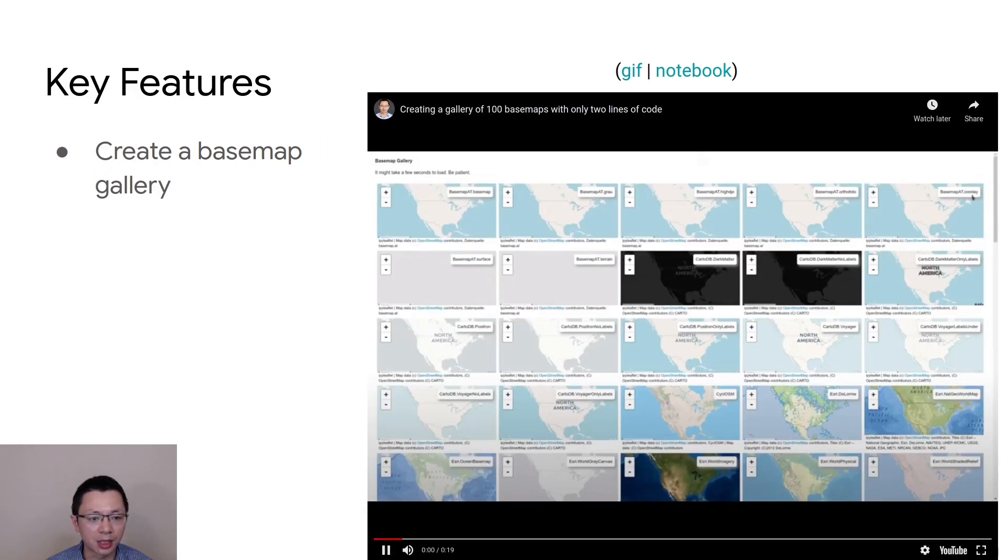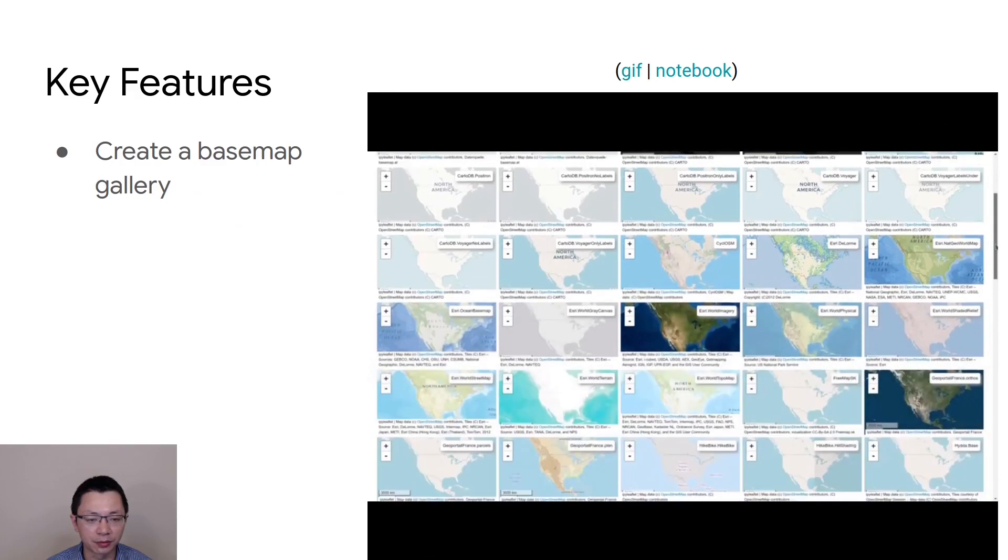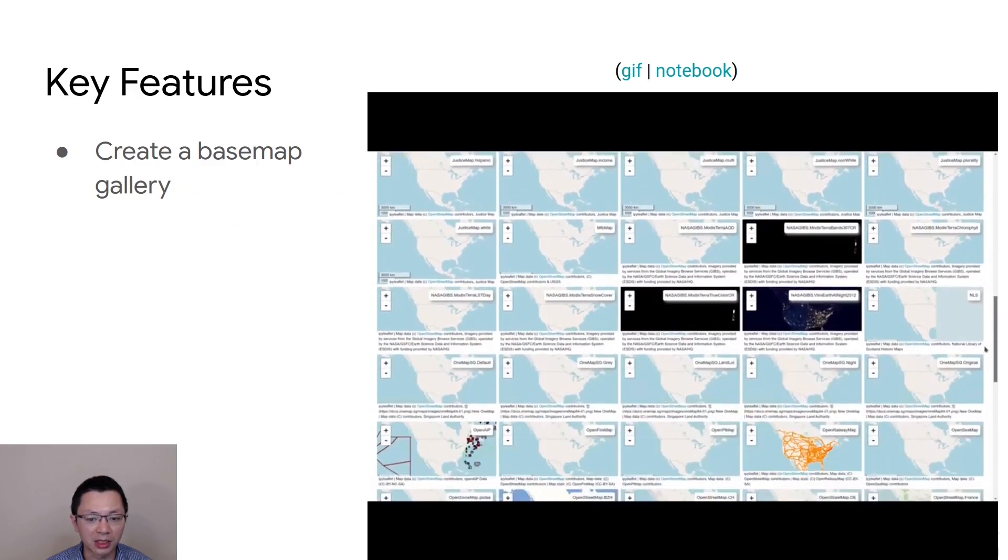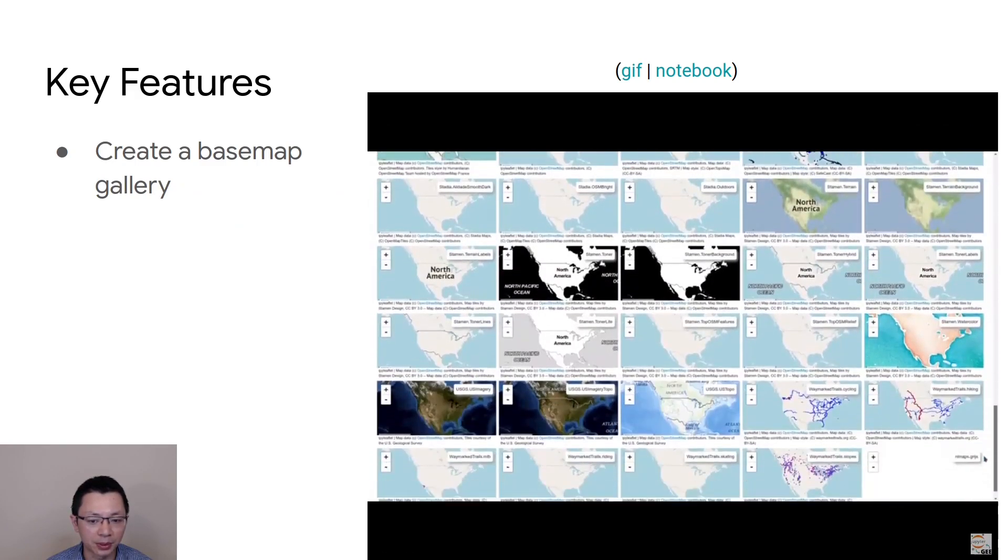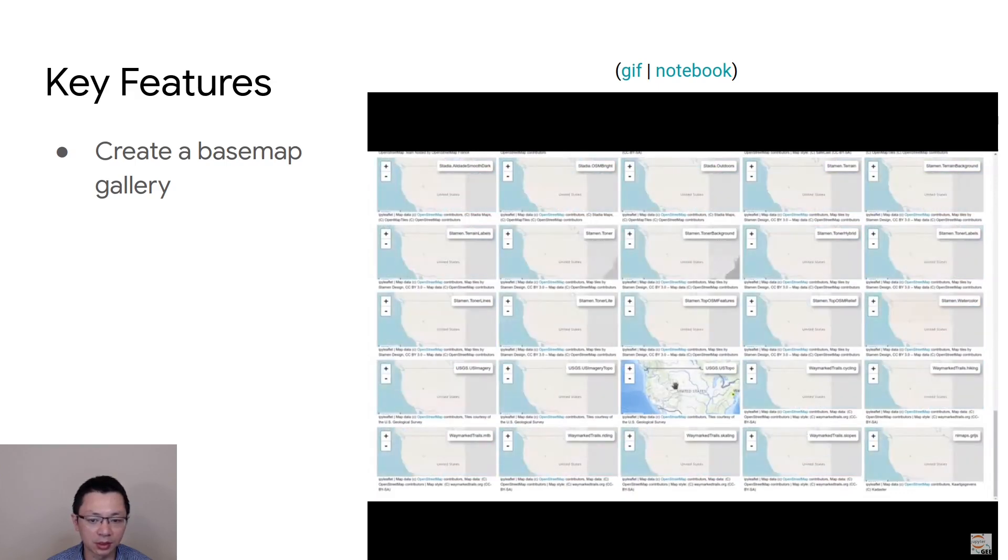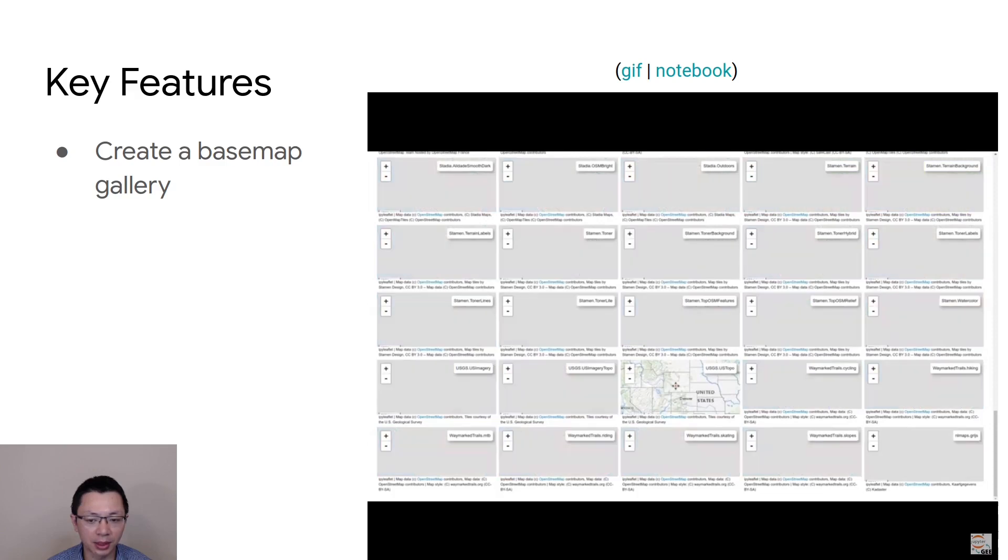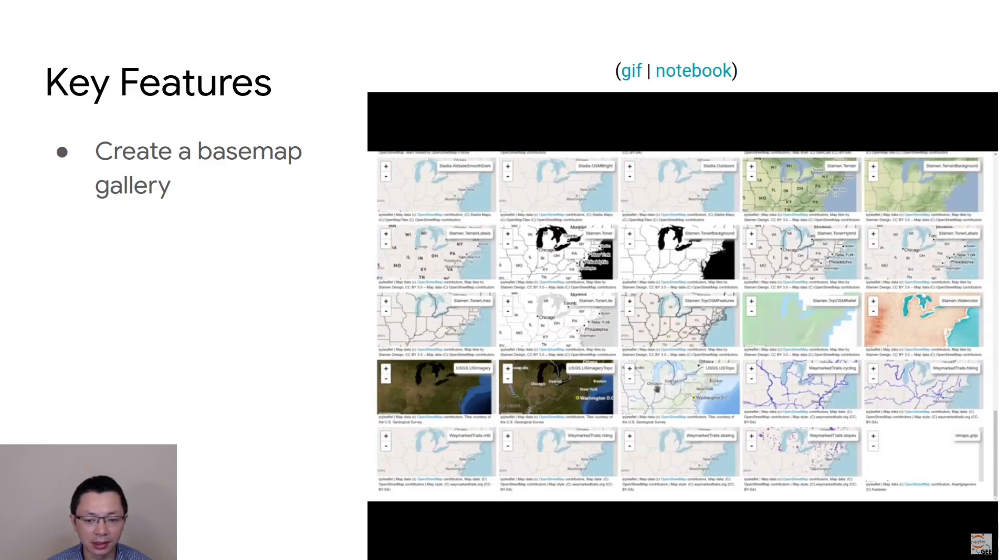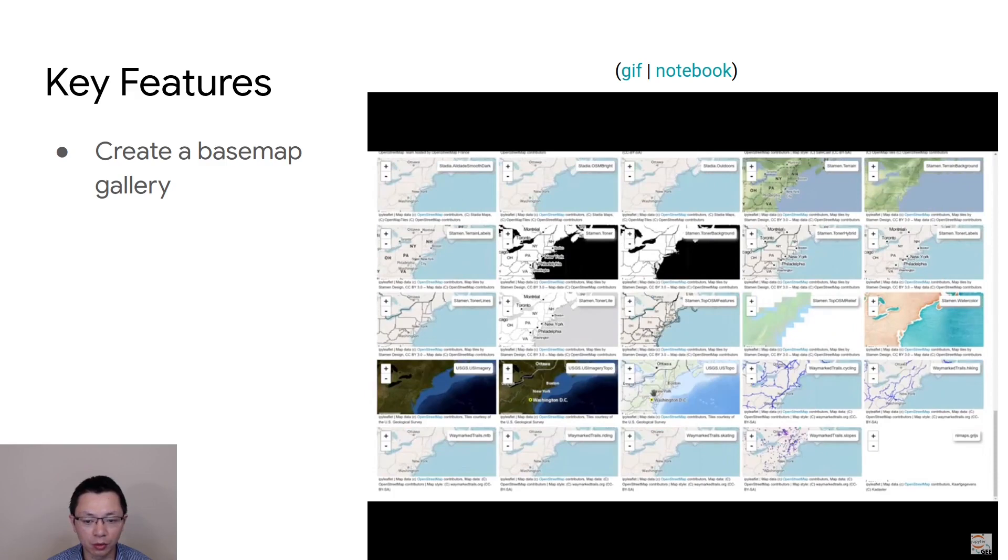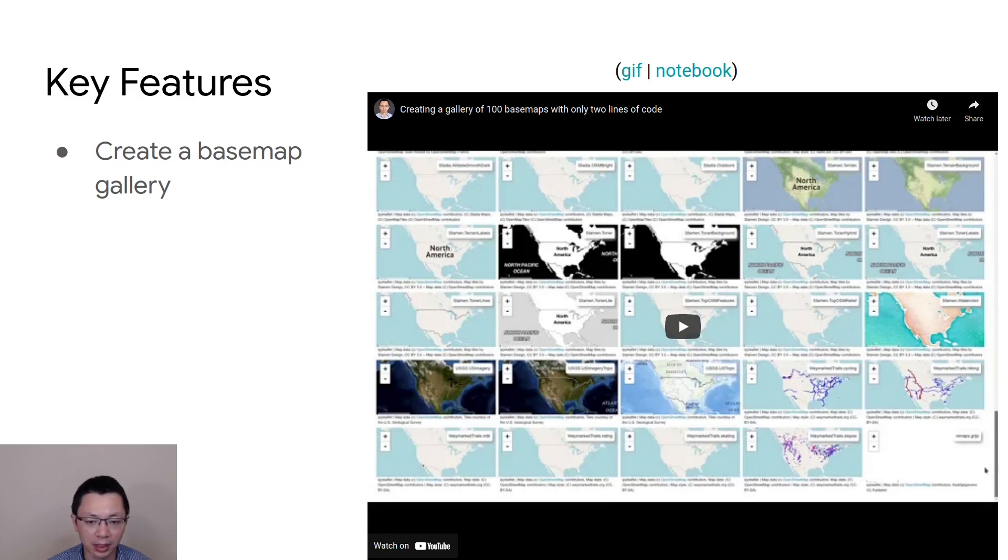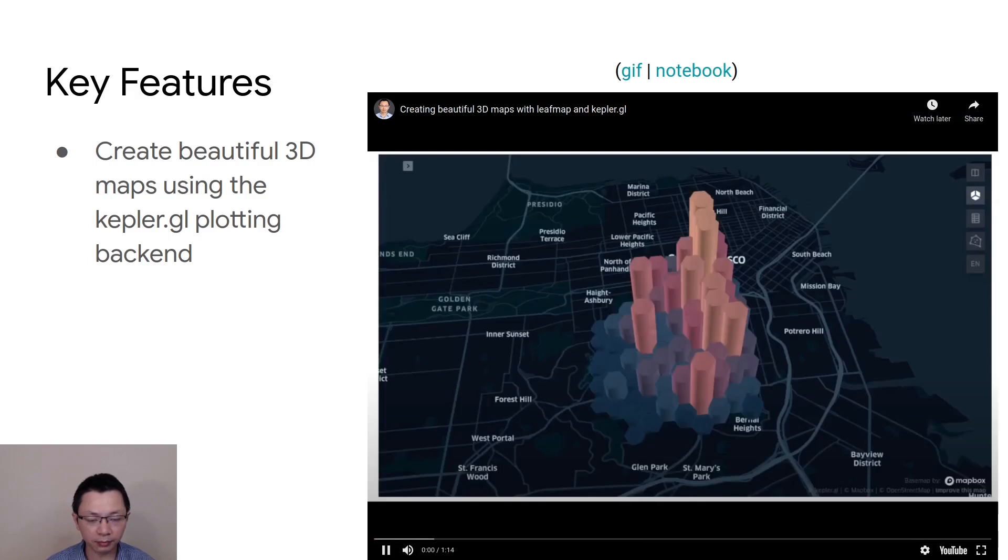You can also create a base map gallery. If you want to see all the base maps all at once, so that you can pick out the base map for your application, you can just using one line of code create something like this easily and all the base maps are linked together. If you zoom in or zoom out or pan the map, everything will be linked together and zoom in and zoom out all together, giving you a quick overview about all the base maps.